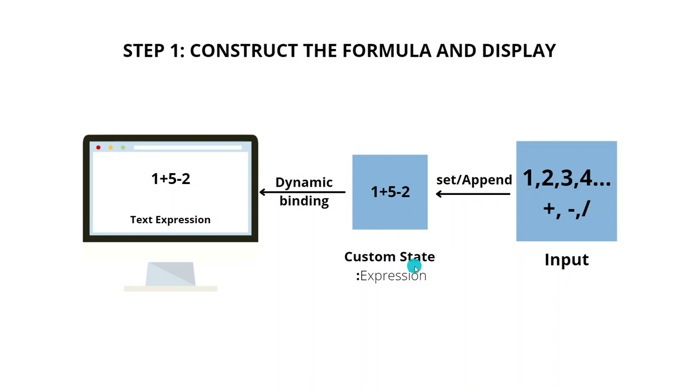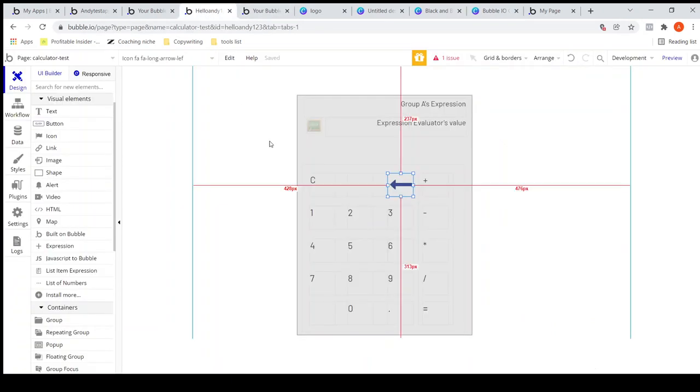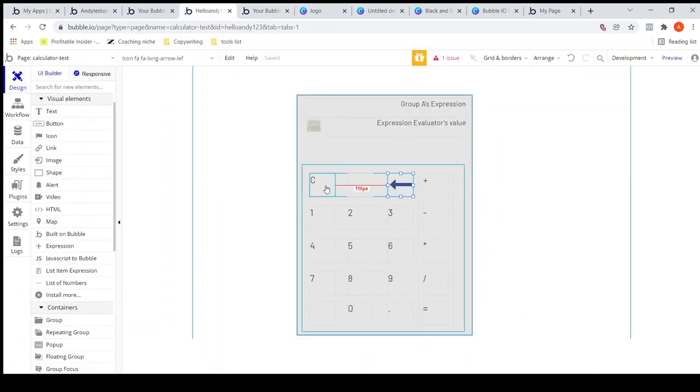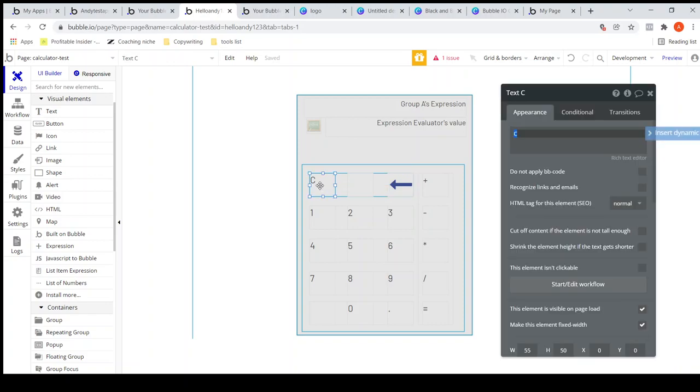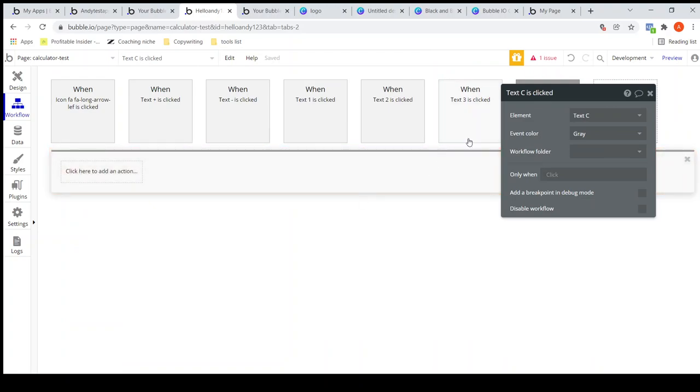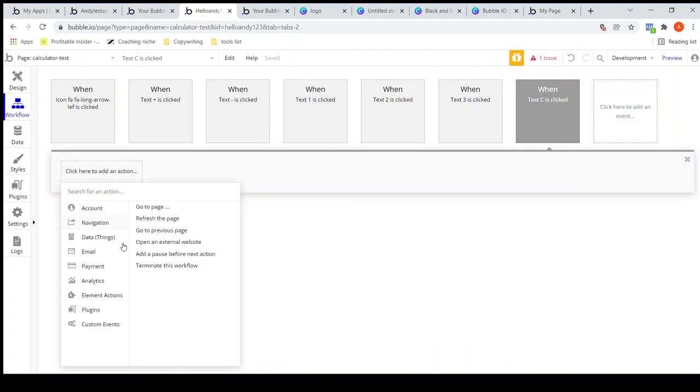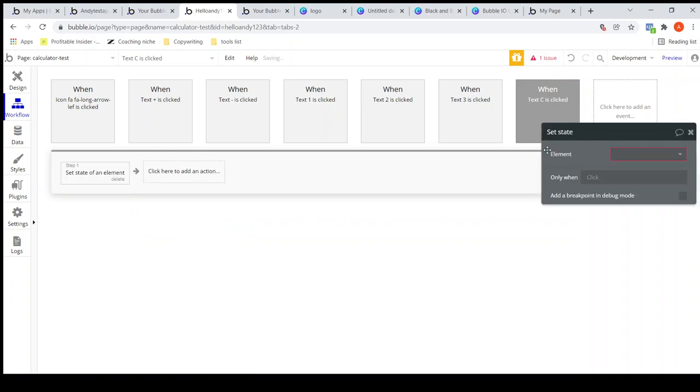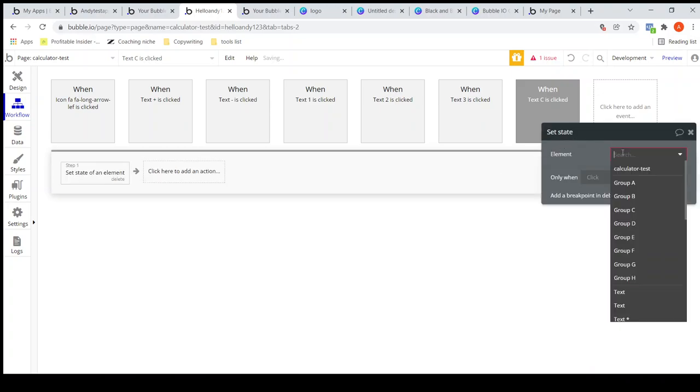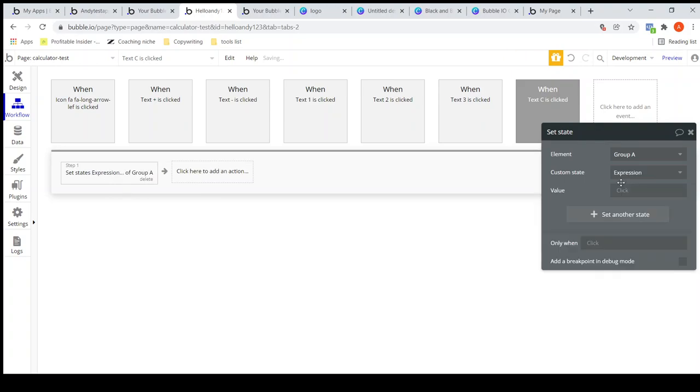Let's implement it. I will first implement the clear button. I will double click and go to the workflow. When C is clicked, let me add an action: set state. The state is group expression. I will not do anything, so it will basically clear off the value from the custom state.